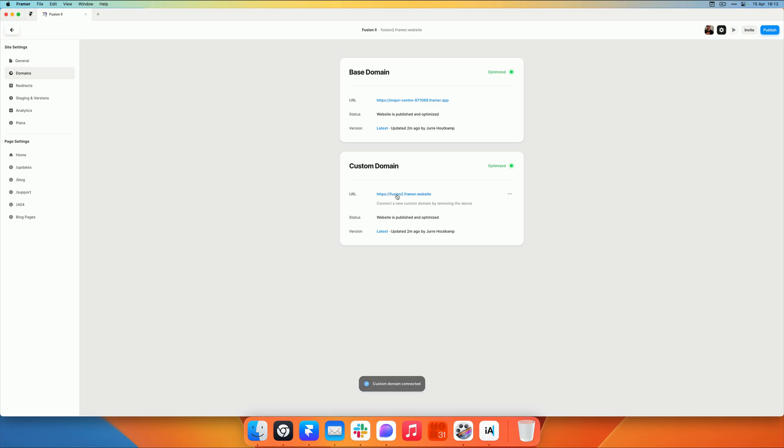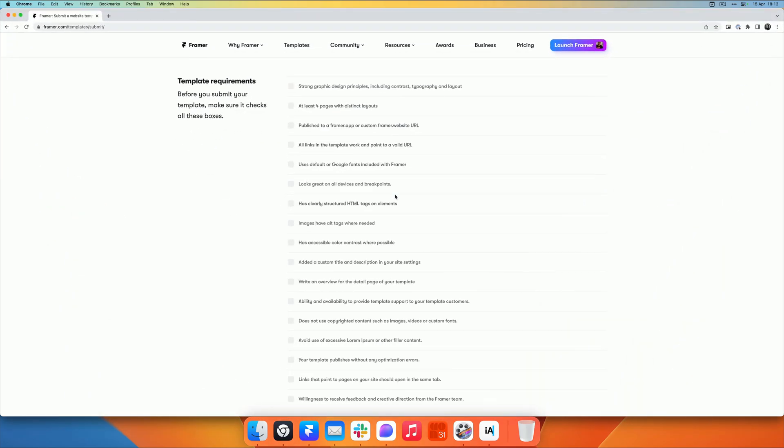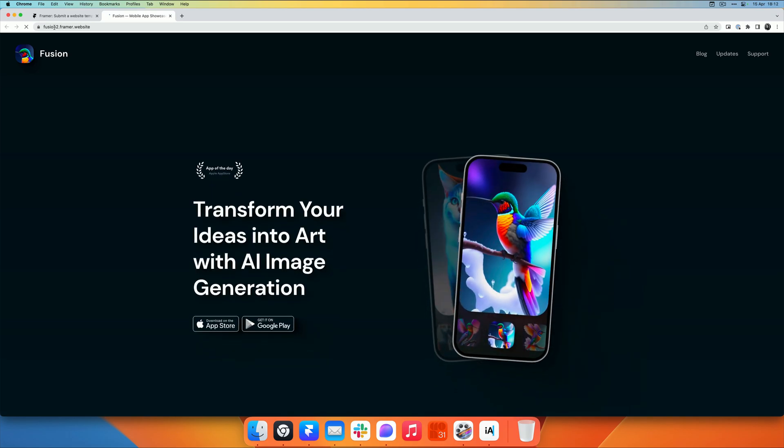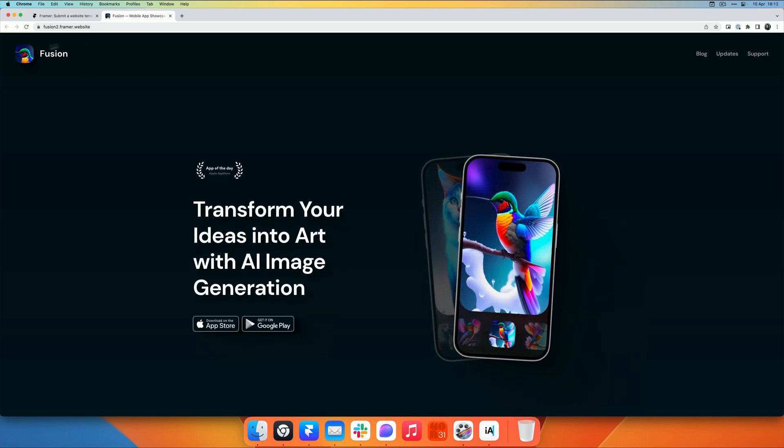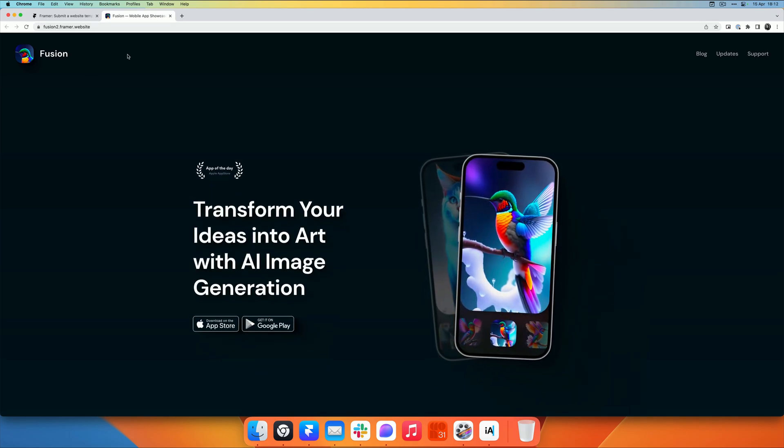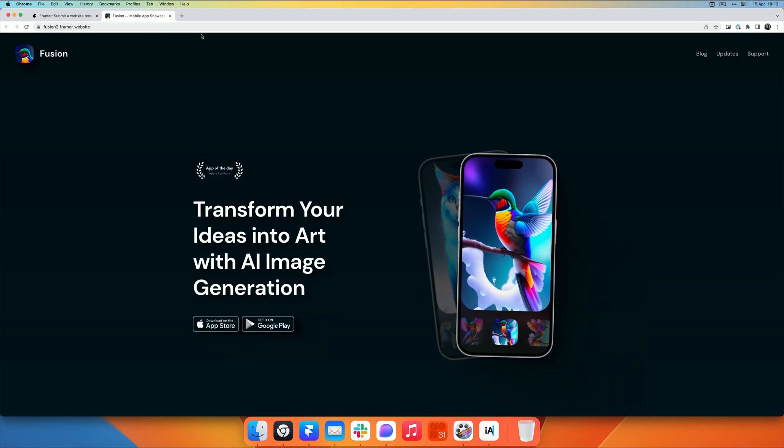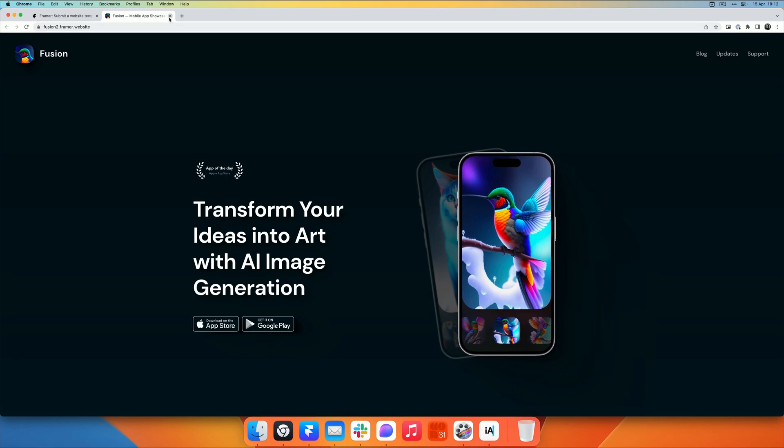So now if I click on this URL, you will see that my template is also available on this custom Framer subdomain, which again just makes your template look a little bit more professional.